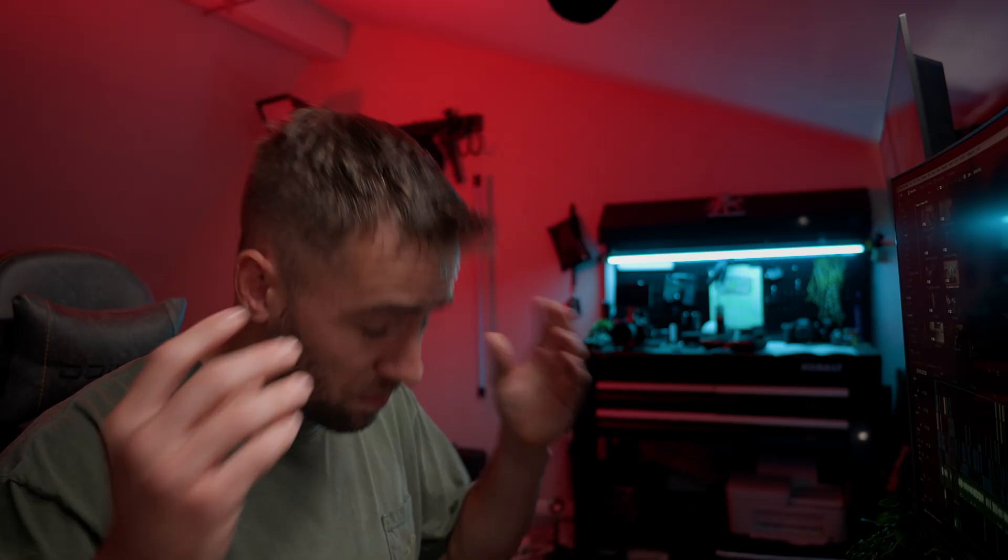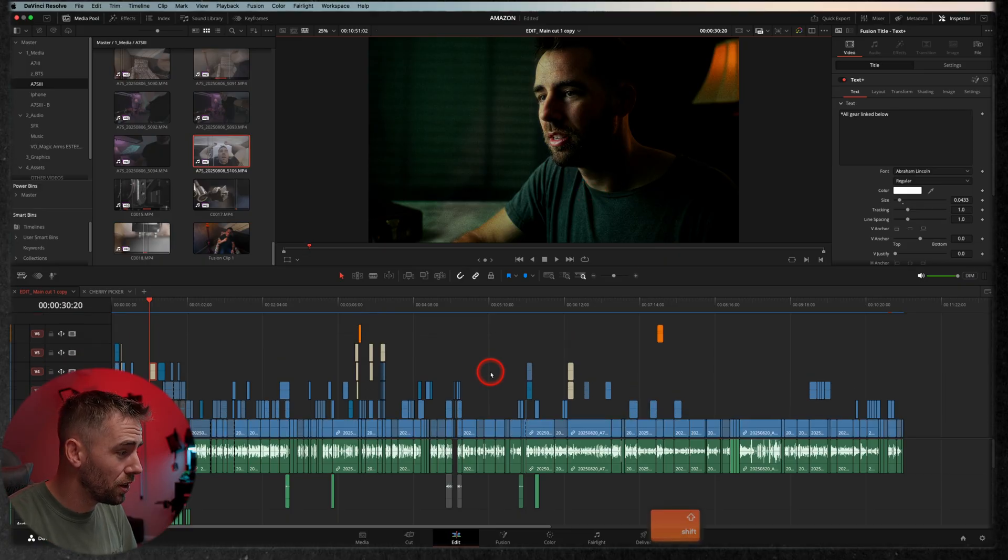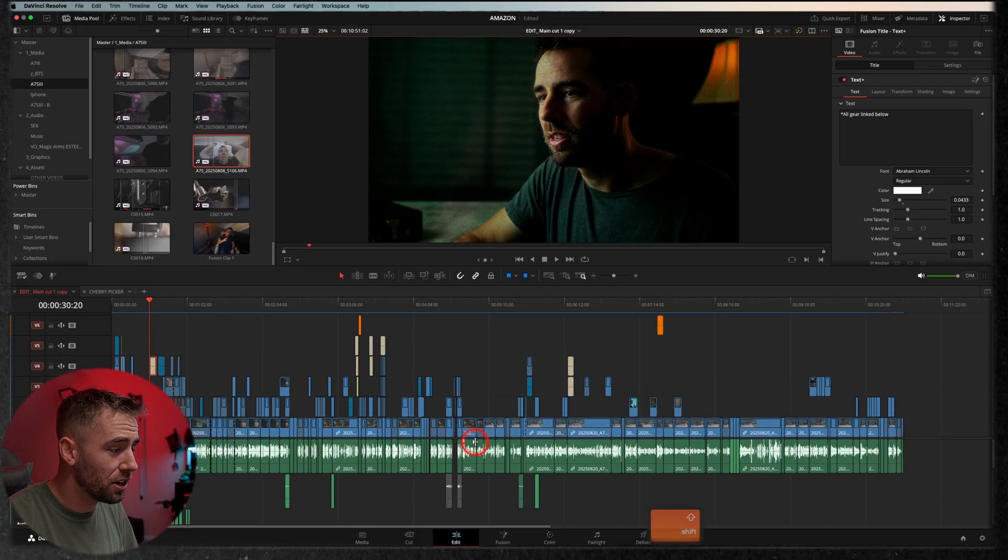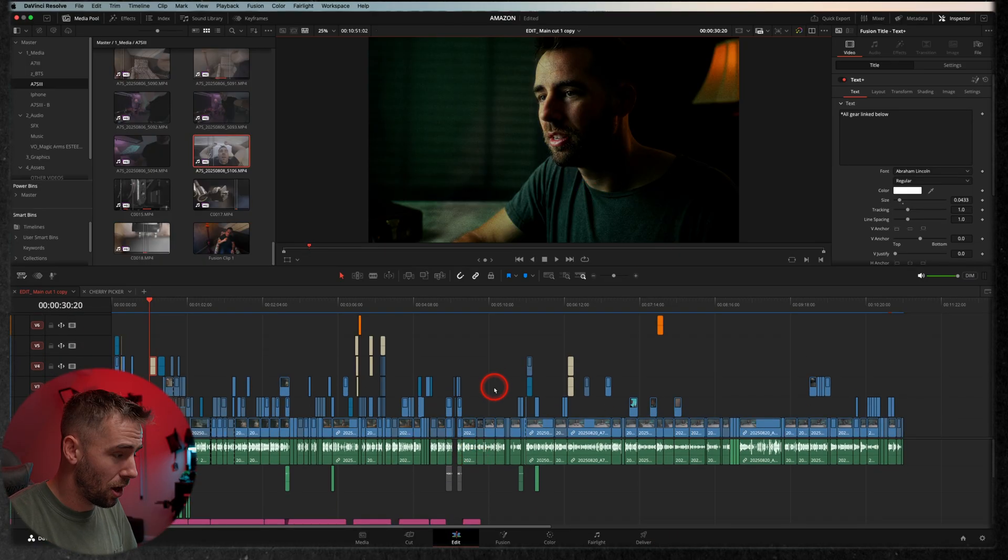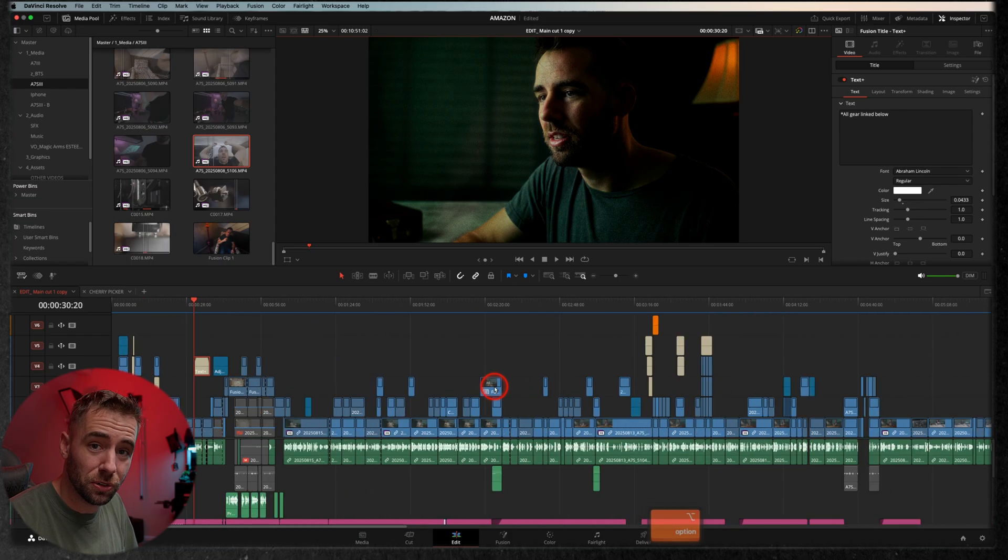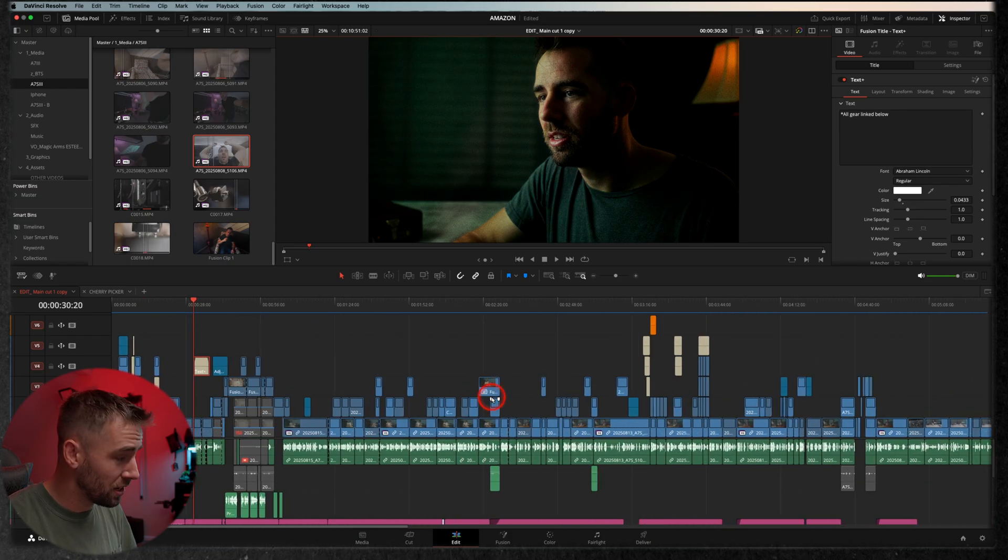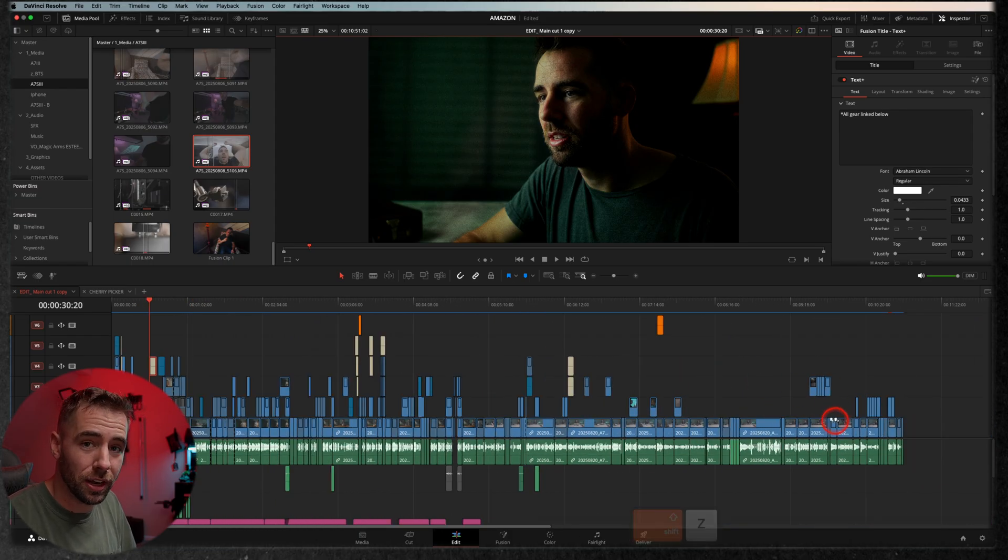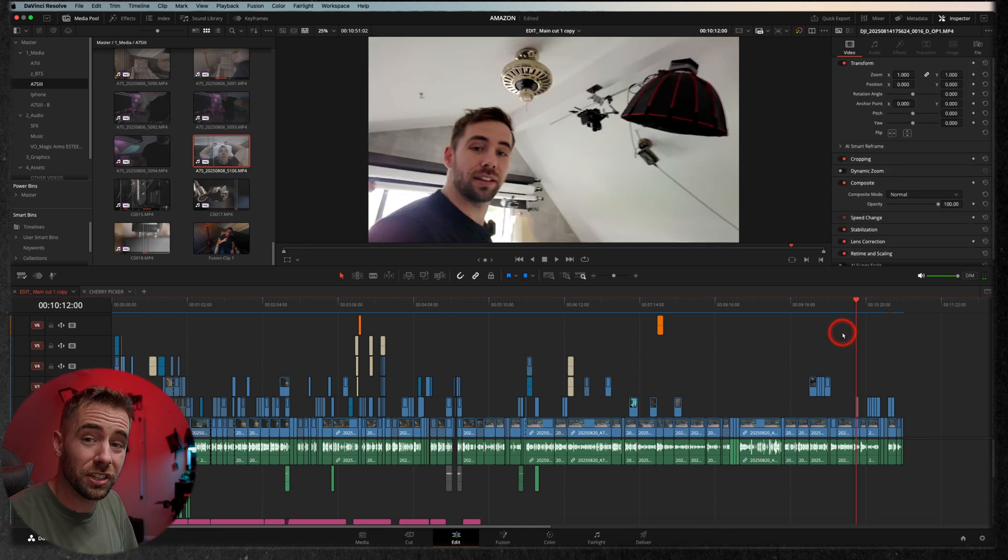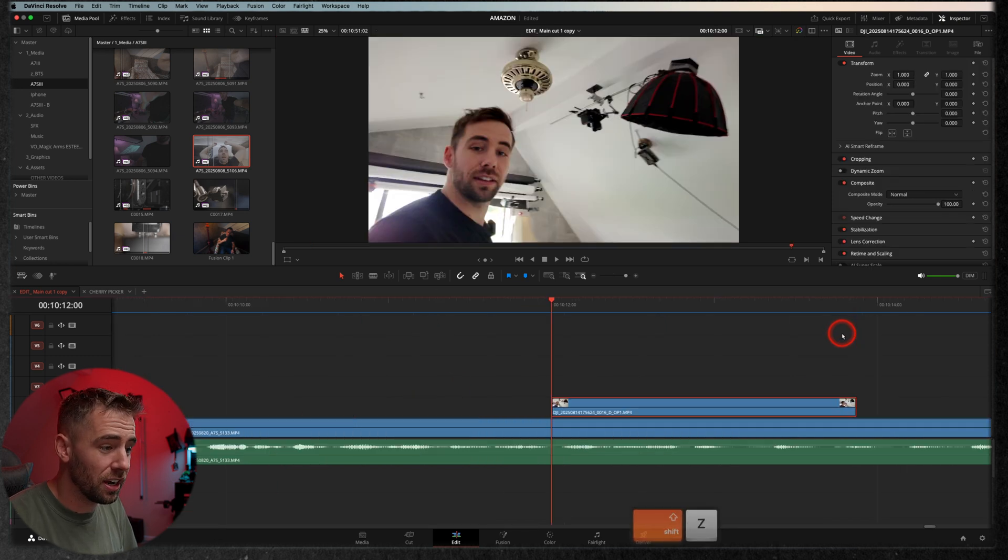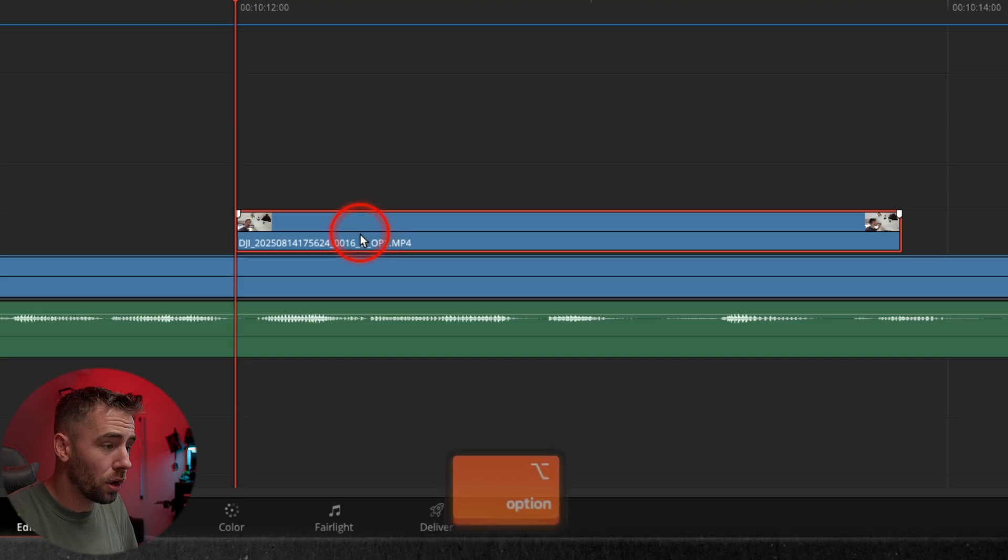Okay, rapid fire. Shift scroll, that's going to change your track height. Option scroll is going to change your zoom. Shift Z is to fit the entire timeline to your view. You hit shift Z again and it goes back to the zoom amount that you were at. Massive time saver.